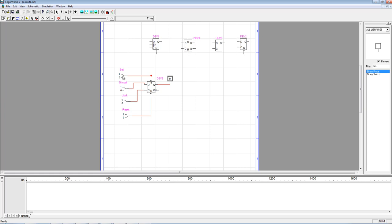If we start at zero and neither the set nor reset are zeros — so we're not using either asynchronous input — on each clock event I can take the D input and clock it through. Going from zero to one creates a rising edge, so this is a rising edge triggered flip-flop. I clock in a one, then put D down to zero and clock in the zero.